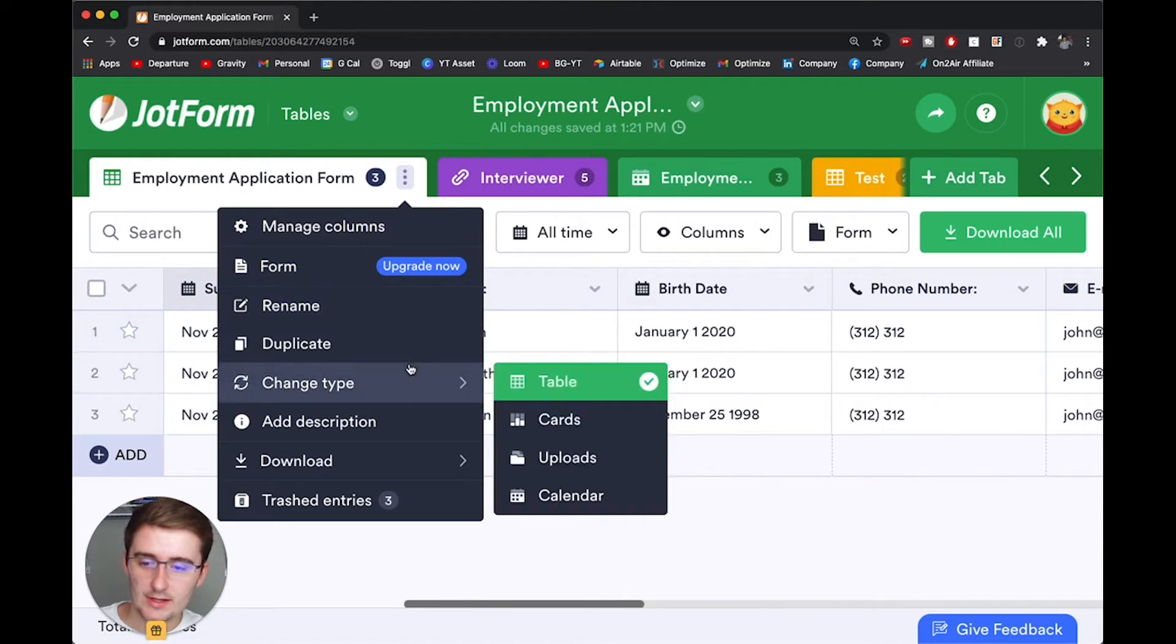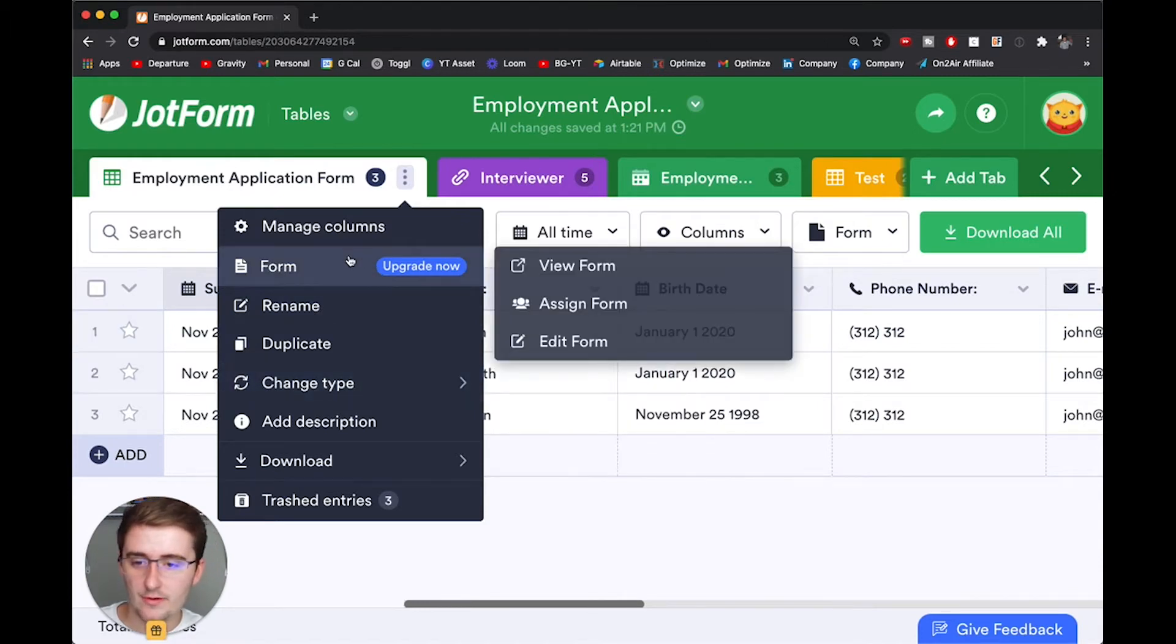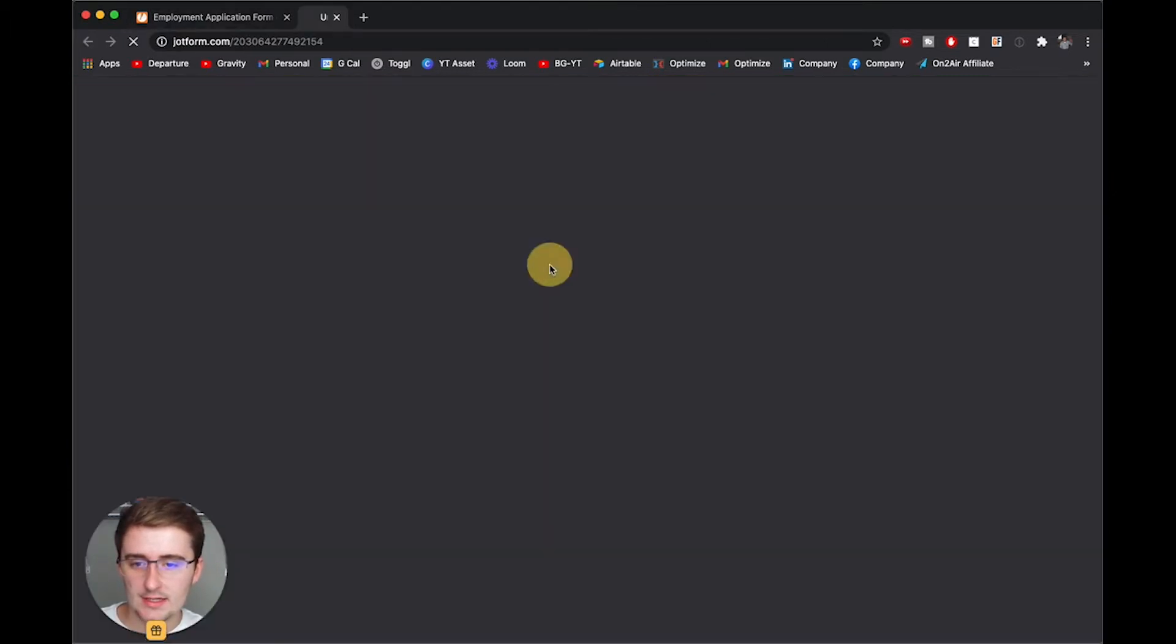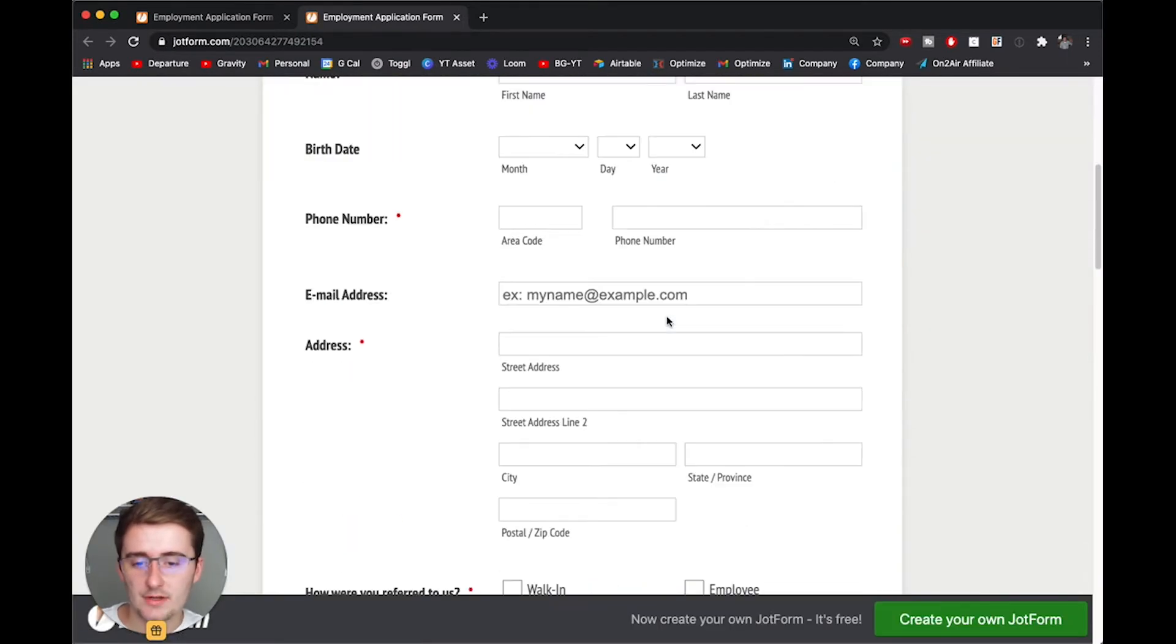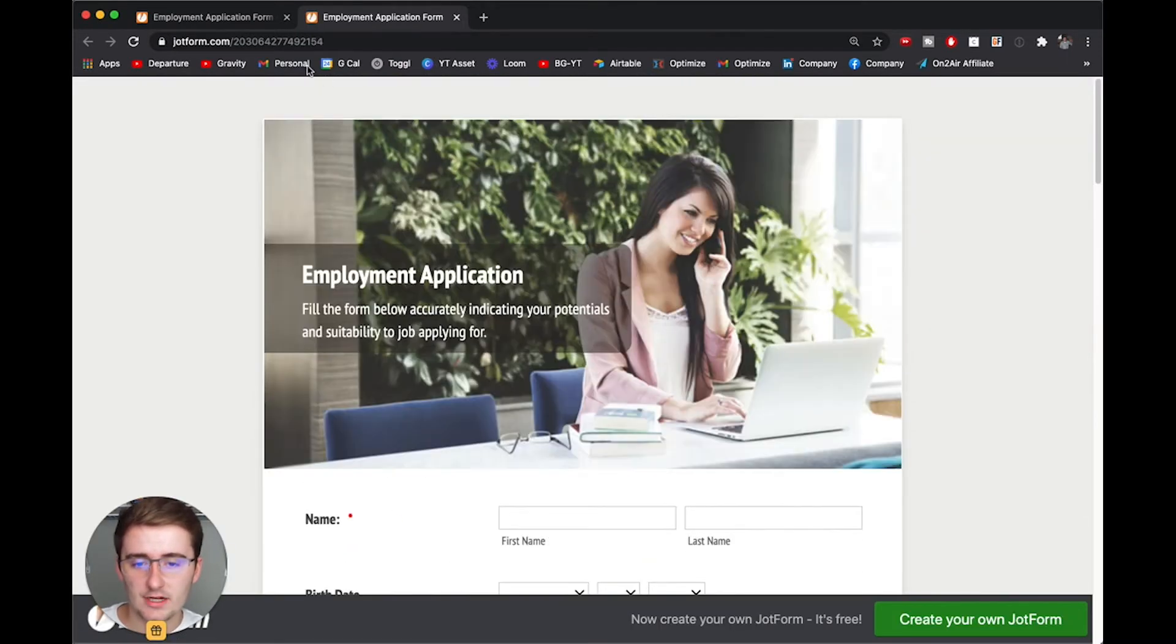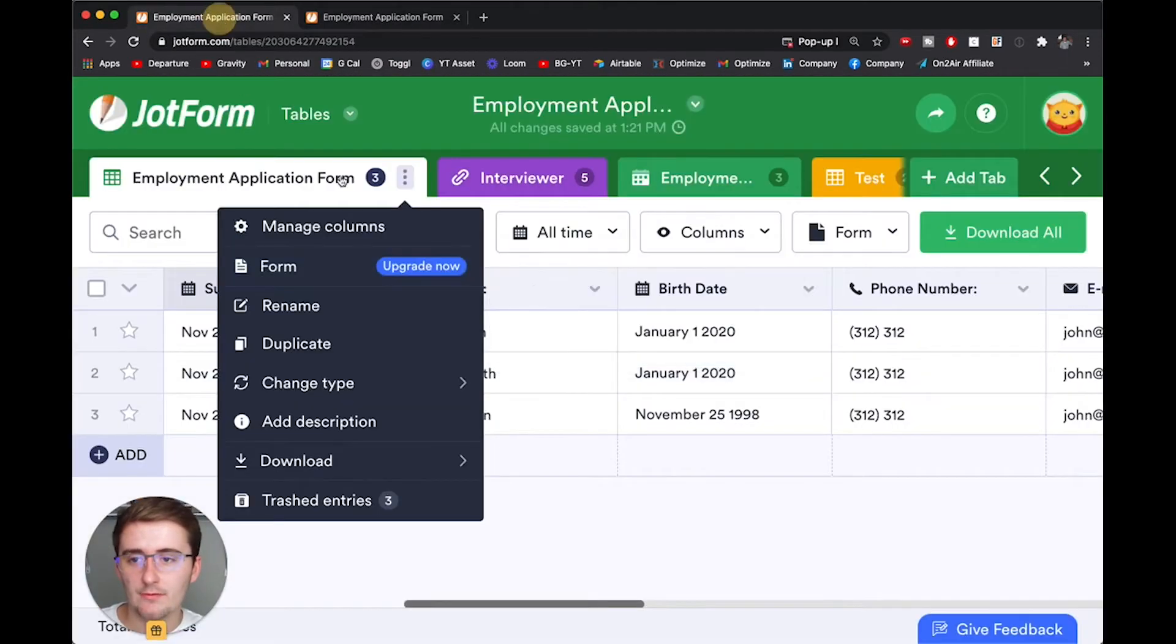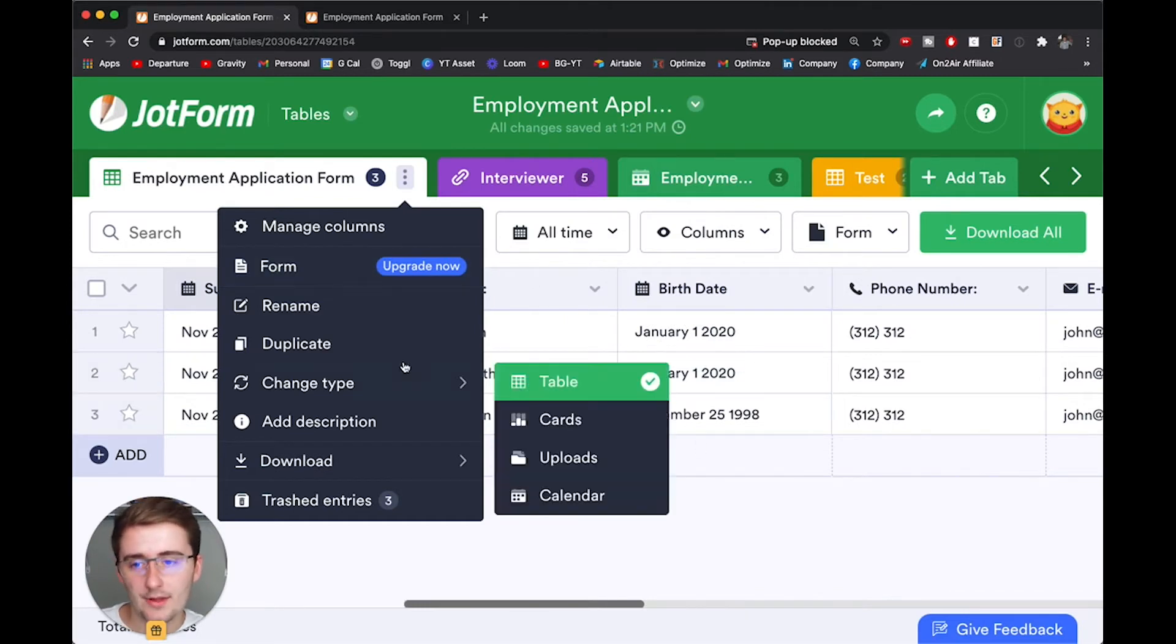So first I want to show you that I have already one form connected up here. So you can see if I view this form, this is the form from this table. This will pull up and you can see this form is already connected. If people fill this out, these fields will populate in my table.